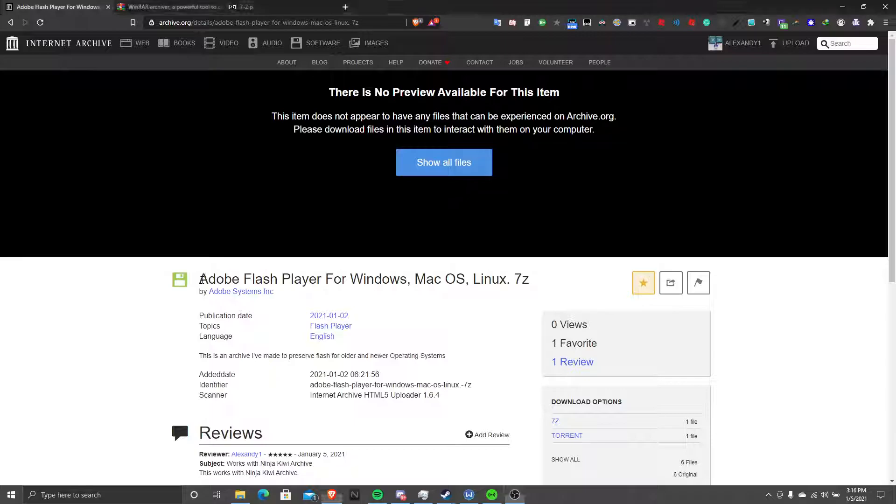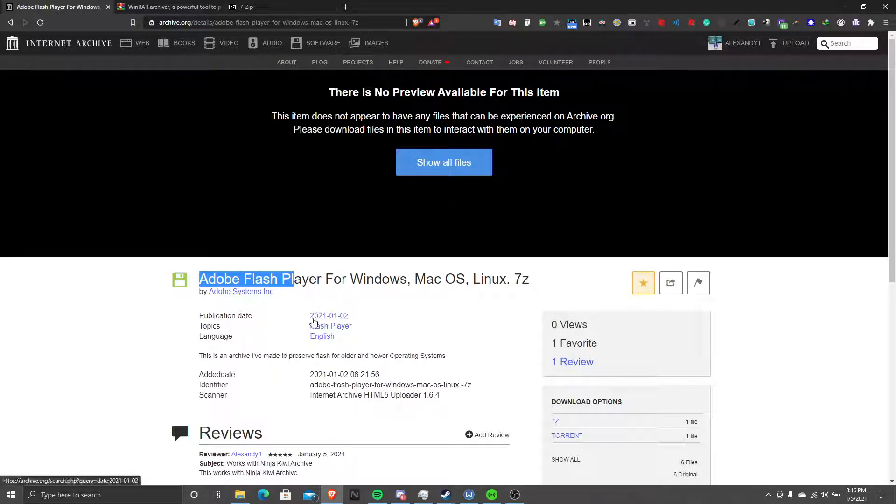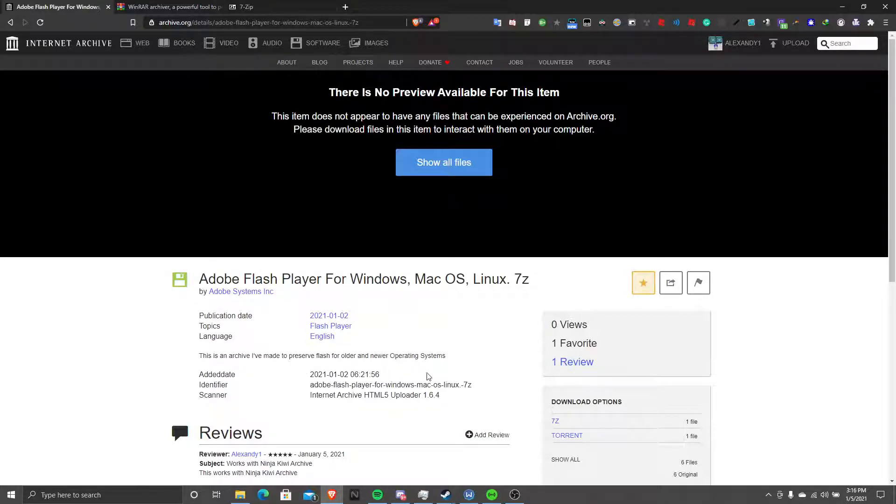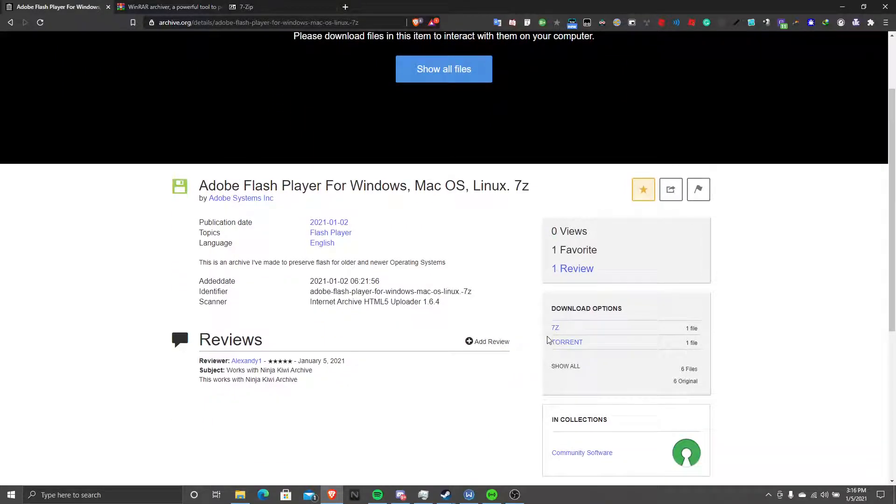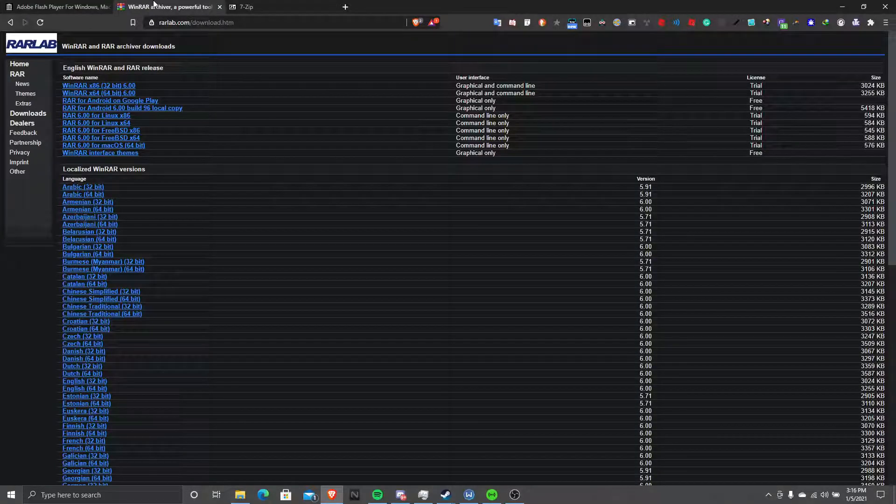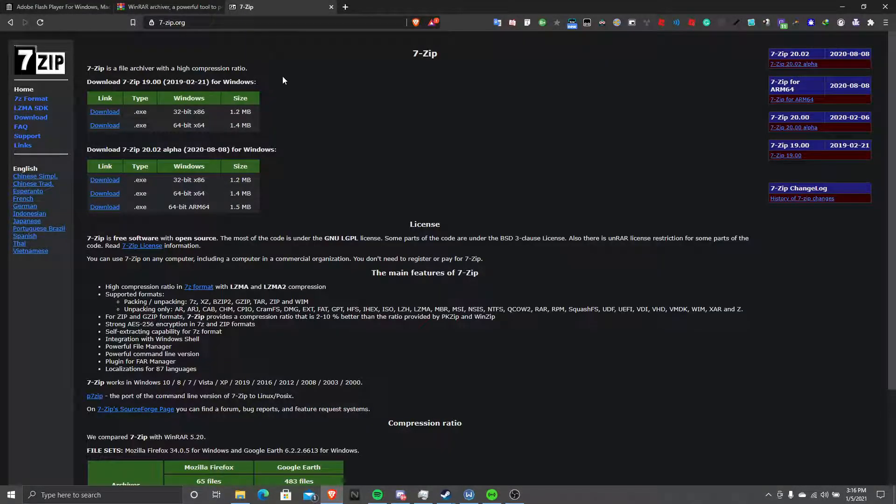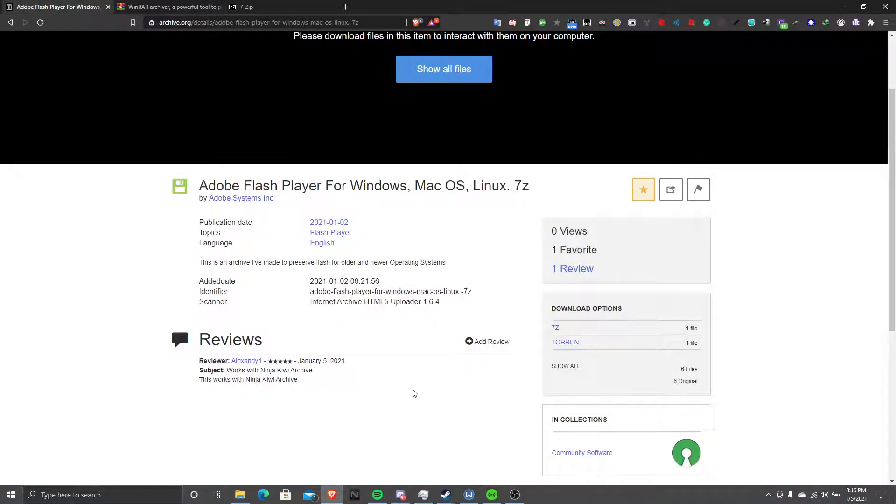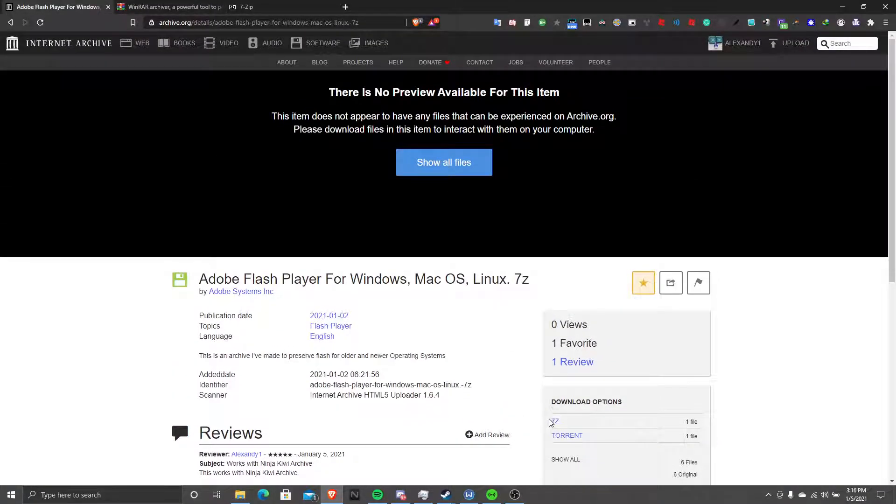What you need to do is download Adobe Flash Player from archive.org. Yeah, this is a 7-zip file, so what you need to do is use WinRAR or 7-zip to open it. I'll leave those links in the description.